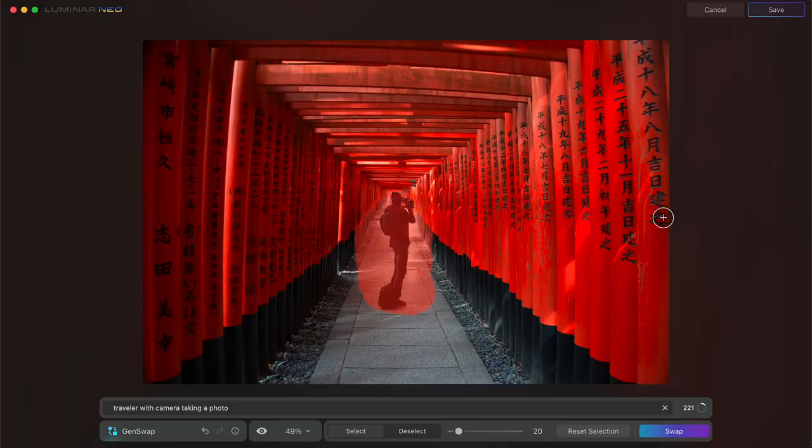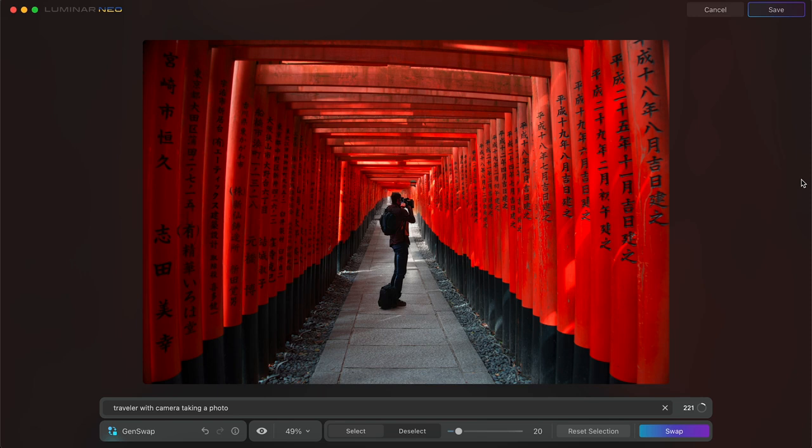So here's our result. It actually matched it quite well with the light, the color, the shadowing, everything that's going on. It's done a very good job of replacing it with what we've actually selected here.